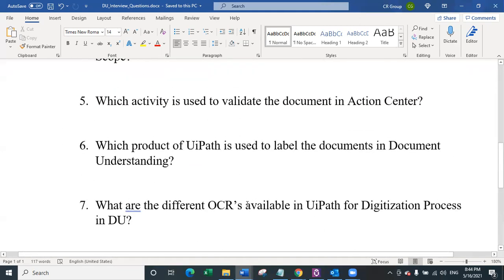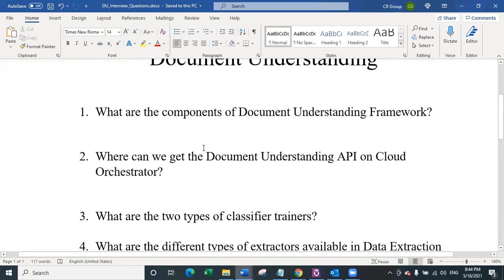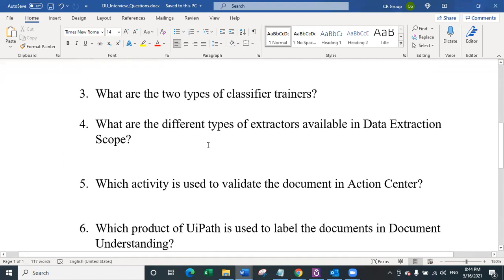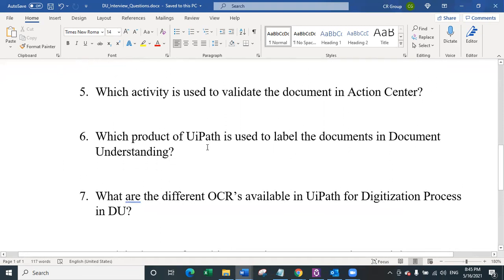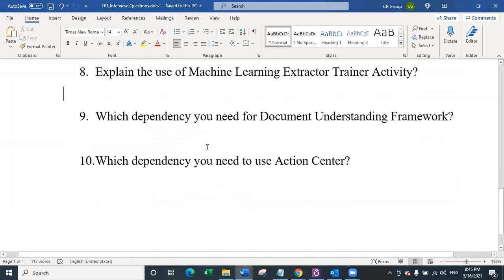That's all about the 10 questions of the day. Let's recap quickly. We have seen 10 interview questions based on document understanding: the components of the document understanding framework; where to get the document understanding API; the two types of classifier trainers; the different types of extractors; which activity is used to validate a document in action center; which UiPath product is used to label documents; the different types of OCRs; the machine learning extractor trainer; the dependency needed for document understanding; and the dependency needed for action center. Let me know which part of UiPath product you would like to see questions on, and let me know in the comments what you'd like to see in episode five.